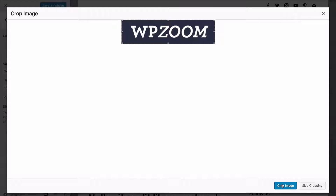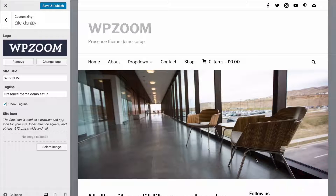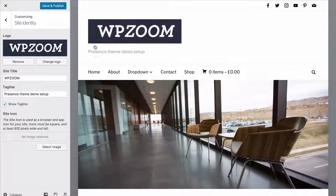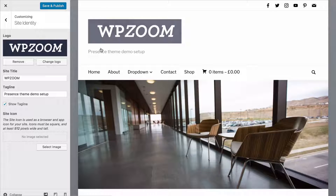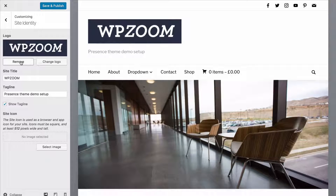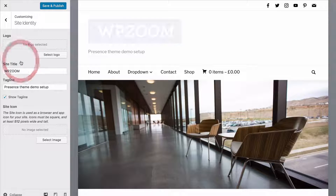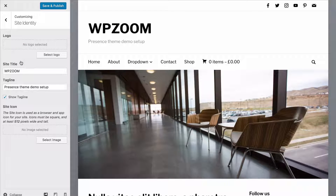You can either crop the image there or skip cropping if you've already done it. You'll then get a preview of what that looks like and you can either change or remove it. I'll just revert to the text by removing that image.